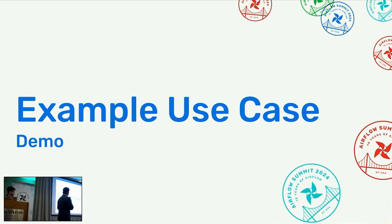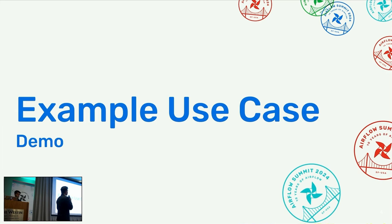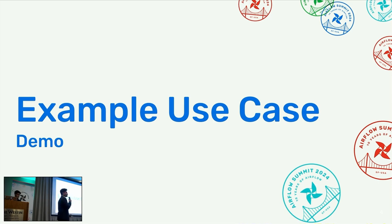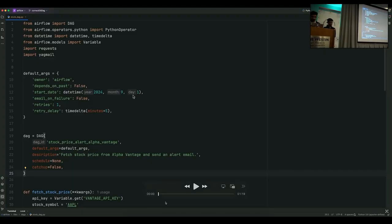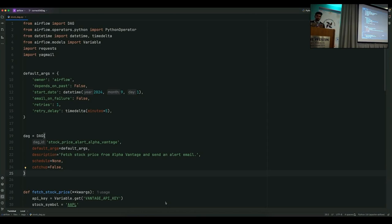Before heading towards the details, I will first show you a demo of what we are trying to solve. Let's see what problem comes when we are using custom Python packages. On the screen, what you see is a DAG file. More importantly, before going to the DAG file, I will tell you what this DAG does.